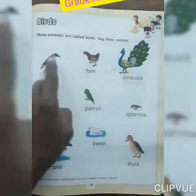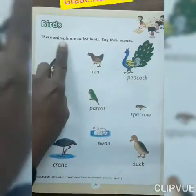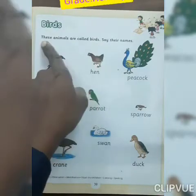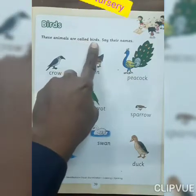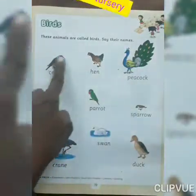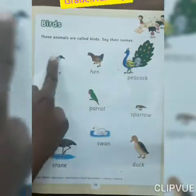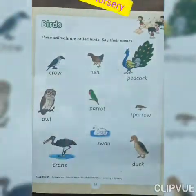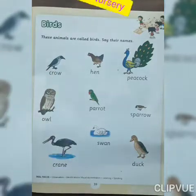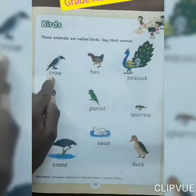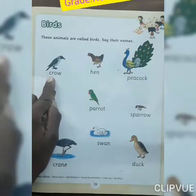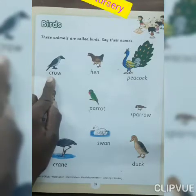These animals are called birds. Look at here everyone. Which bird is this? Crow. Which bird is this? Crow. And which color is the crow? Black. Which color of crow? Black.